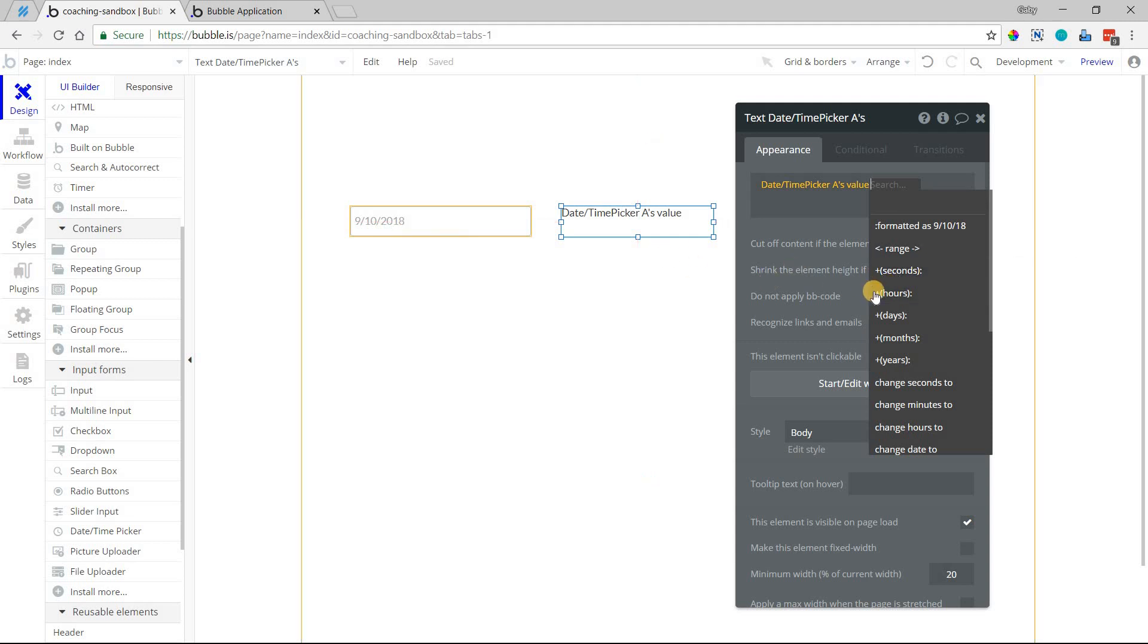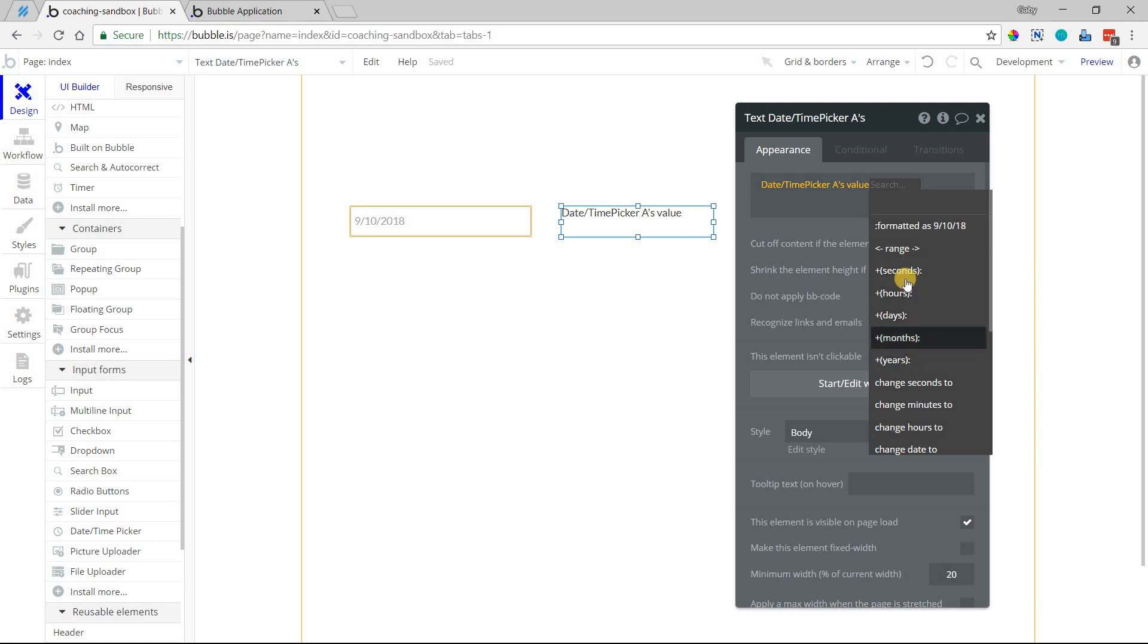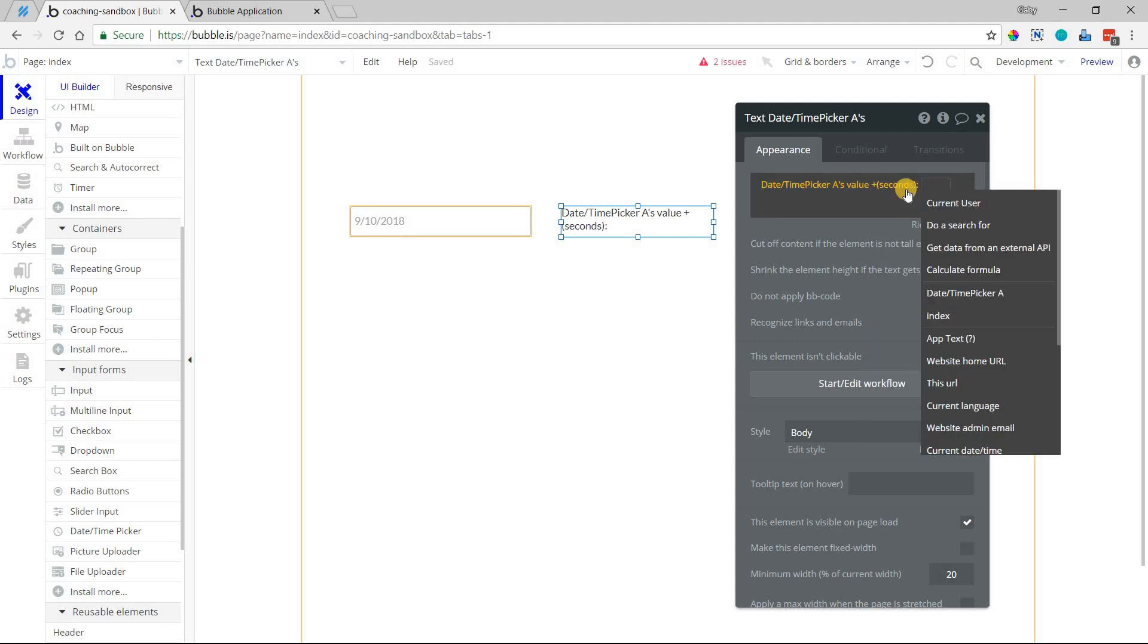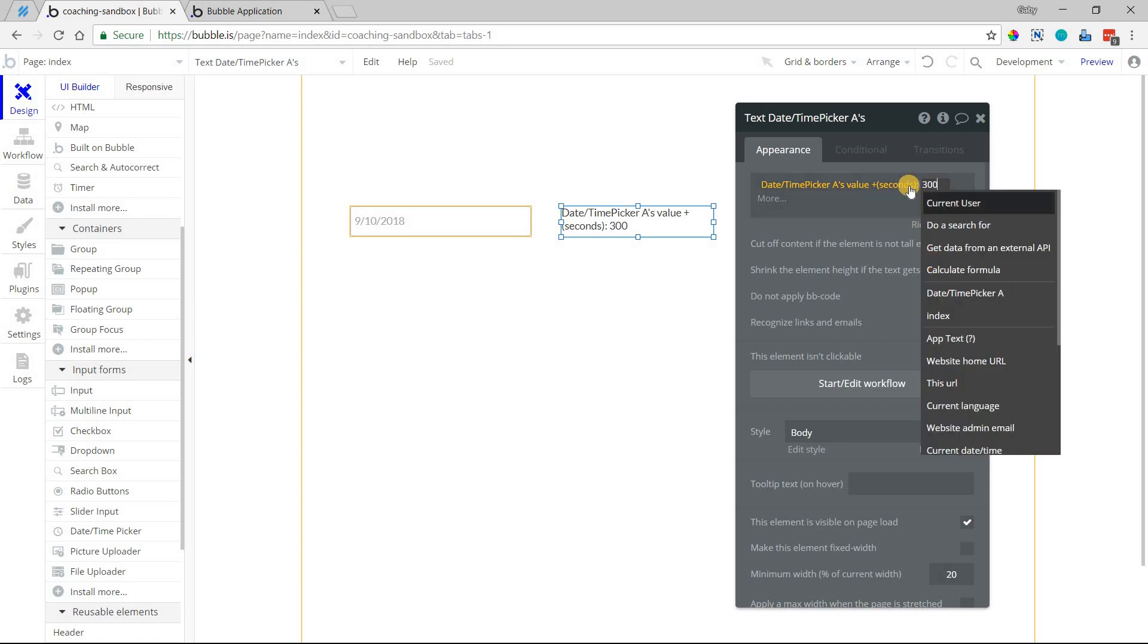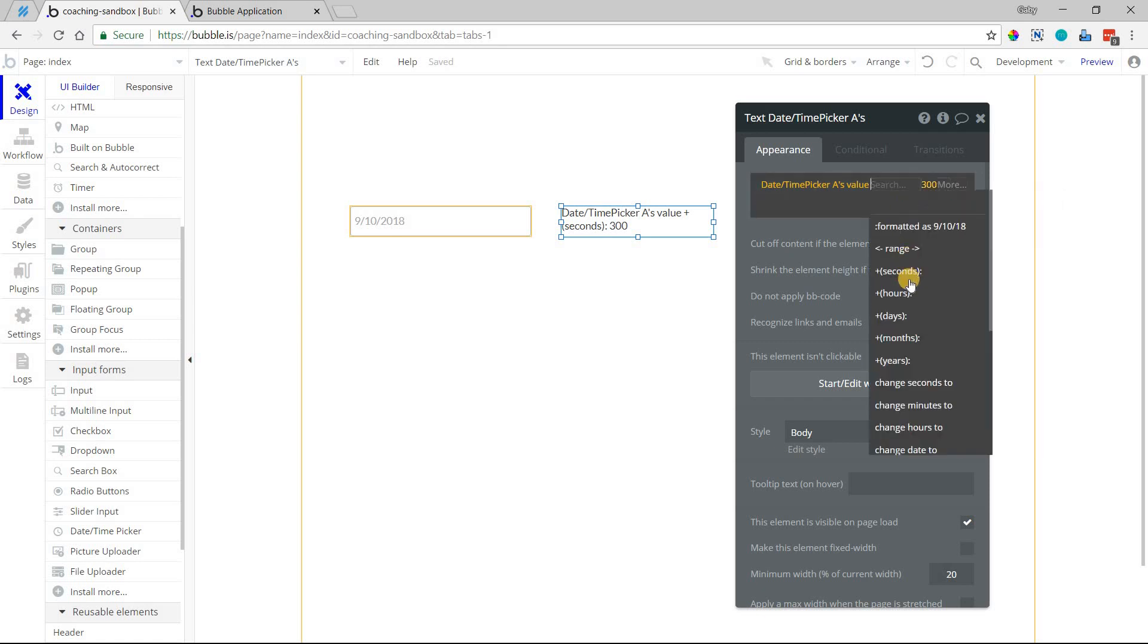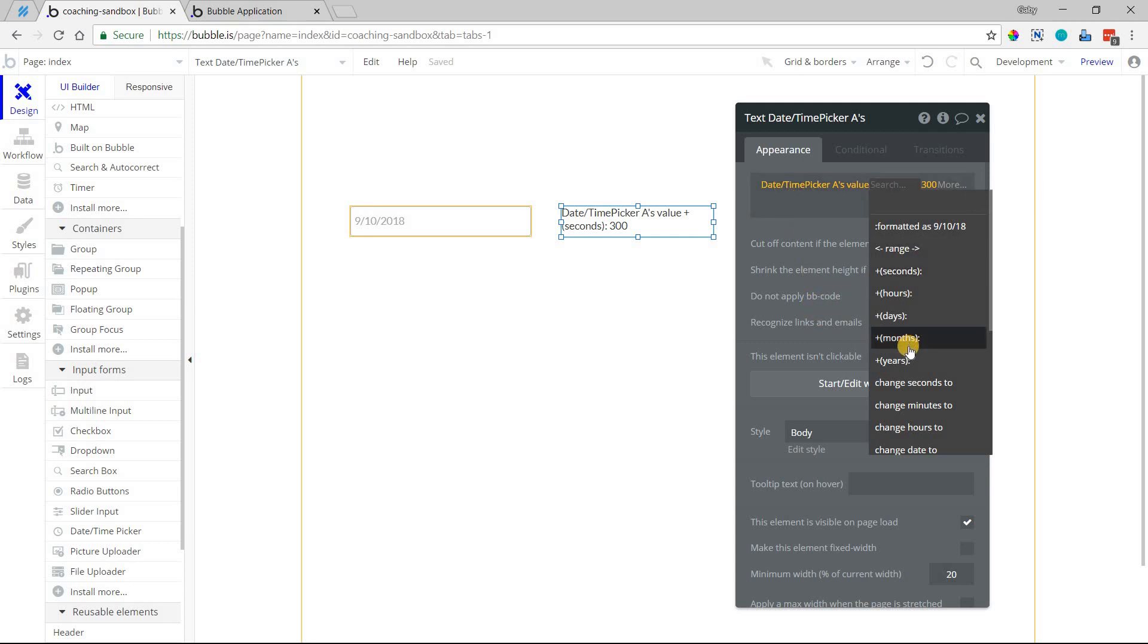The second thing that I want to show you is you can change what the date actually is by adding time to it or subtracting times. And what I mean by that is with these operations here, you can add a certain number of seconds. You'll just select that, and you can type in a number. I can type in 300 seconds like that. Or you can add hours, days, months, years. This will actually change that date value to that new date and time value.